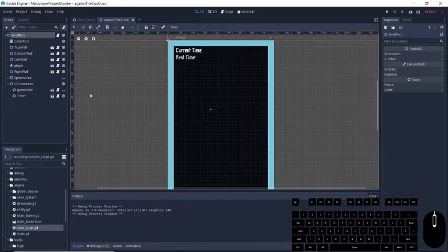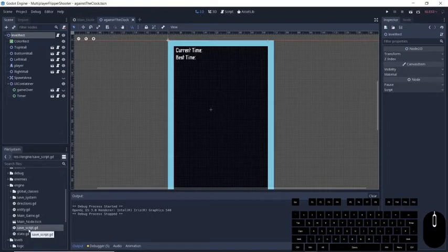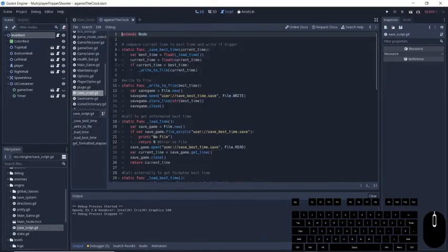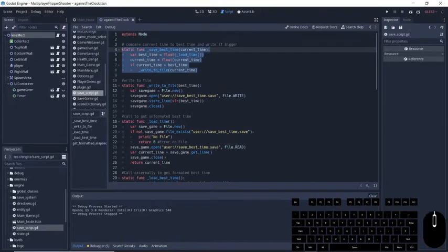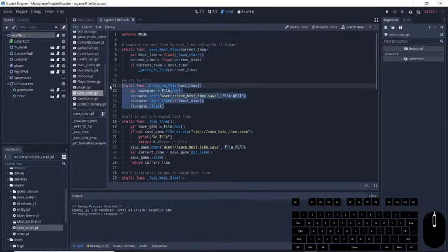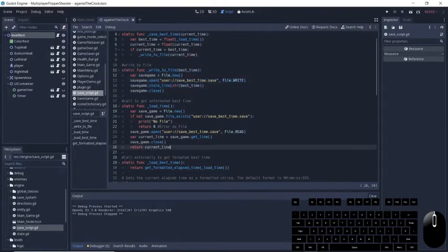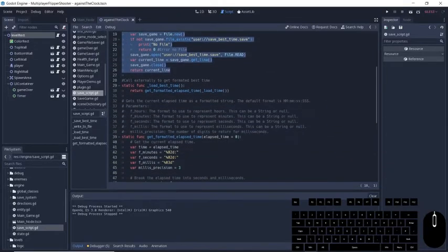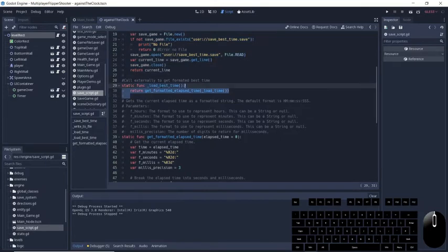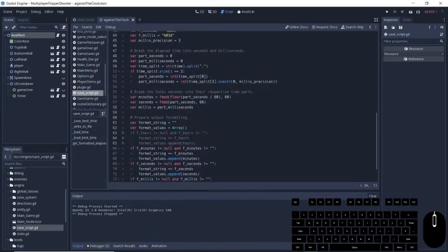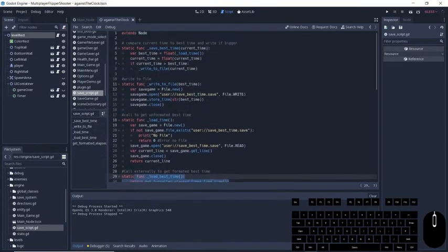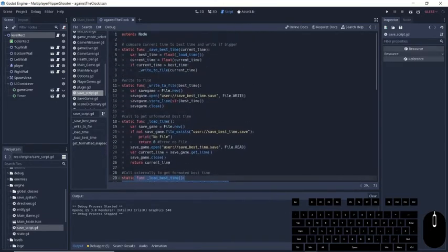If we open up this savedScript.gd right here, this class is going to have all the functions in order to save our class. We can see we have a saveBestTime function, a writeToFile, a loadTime, a loadBestTime function, and a getElapsedTime. These are the only functions we need. Let's go over them one by one.